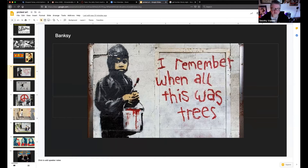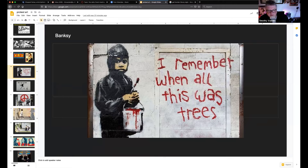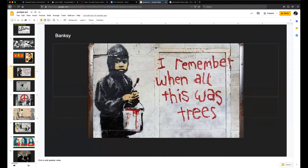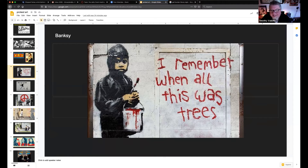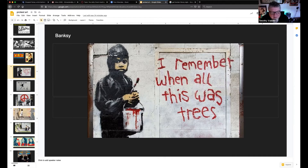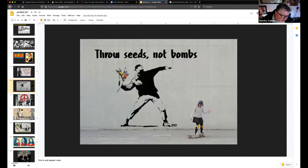What kind of statement is this making? What political issue is it bringing up? 'I remember when this was trees.' It's saying there used to be trees here, it used to be pretty, it used to be better. Can a kid play on a brick wall? Maybe if he's got a tennis ball. Can he climb a tree? A lot more likely he'd hang out in nature. This is actually an environmental argument.